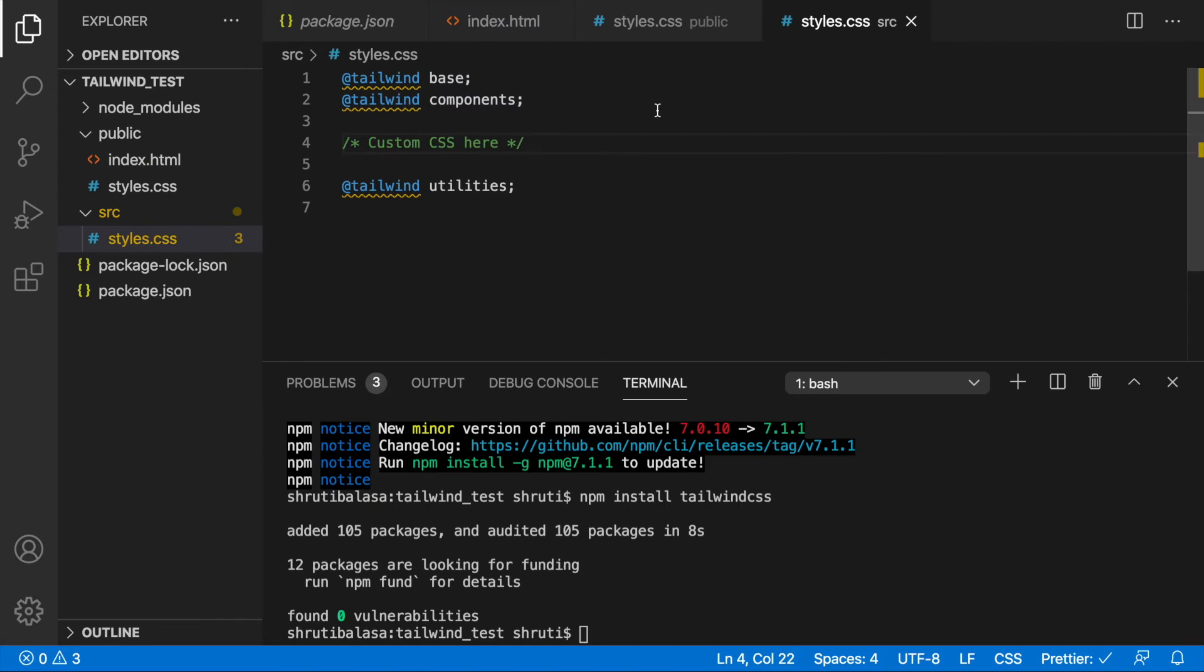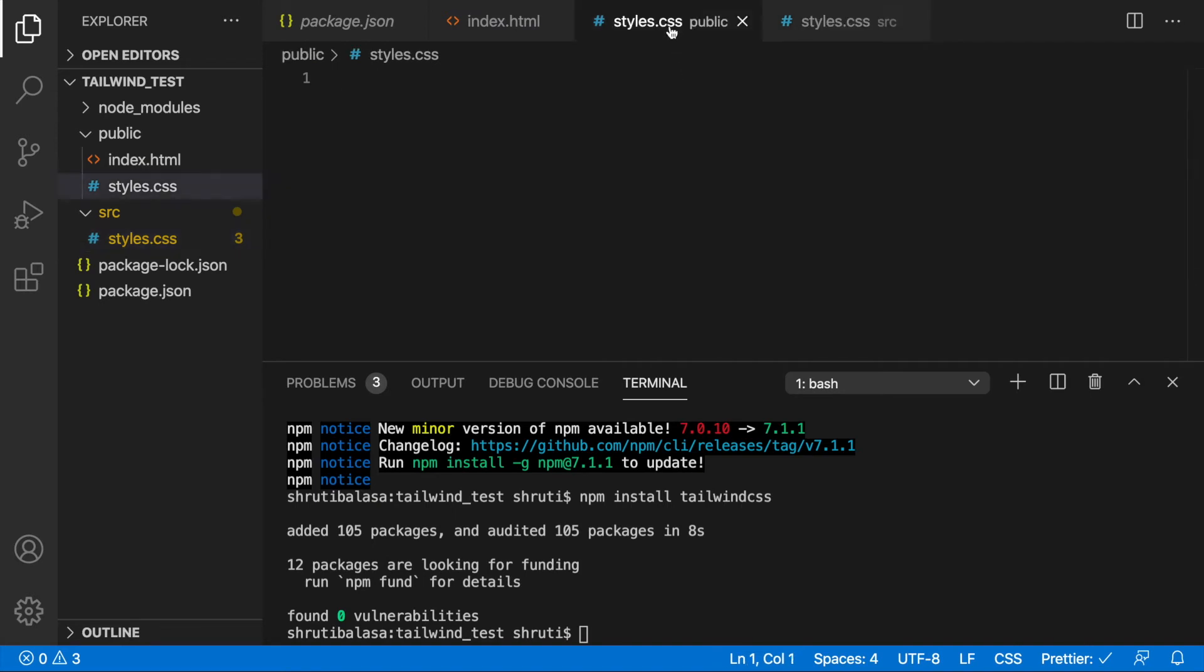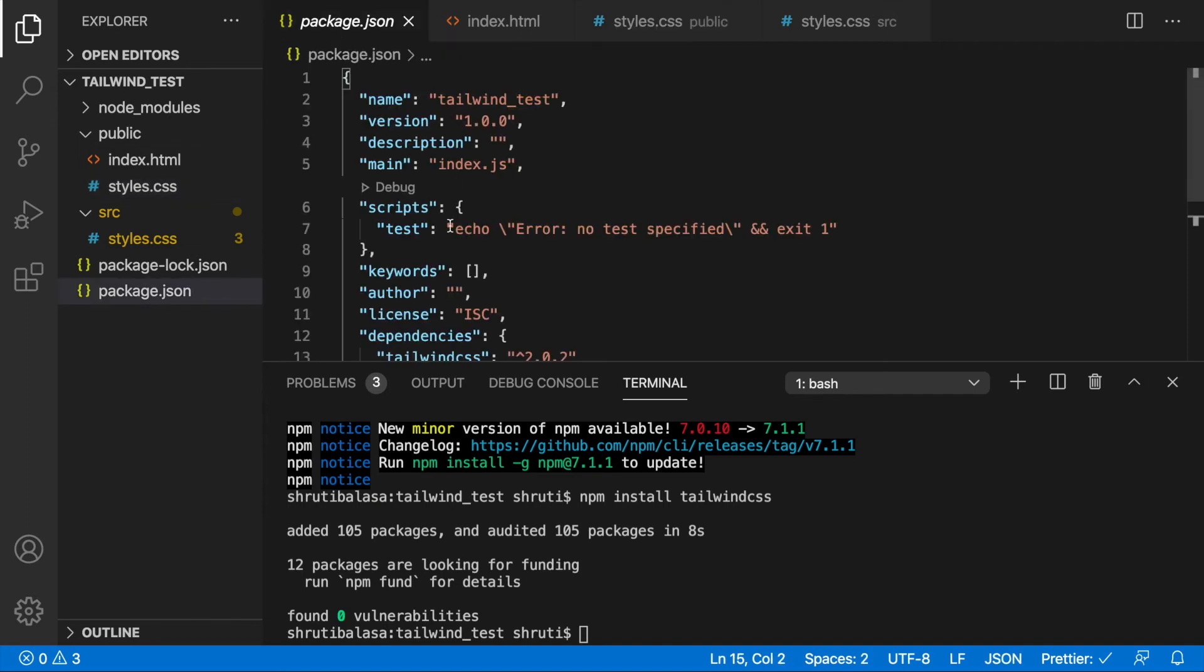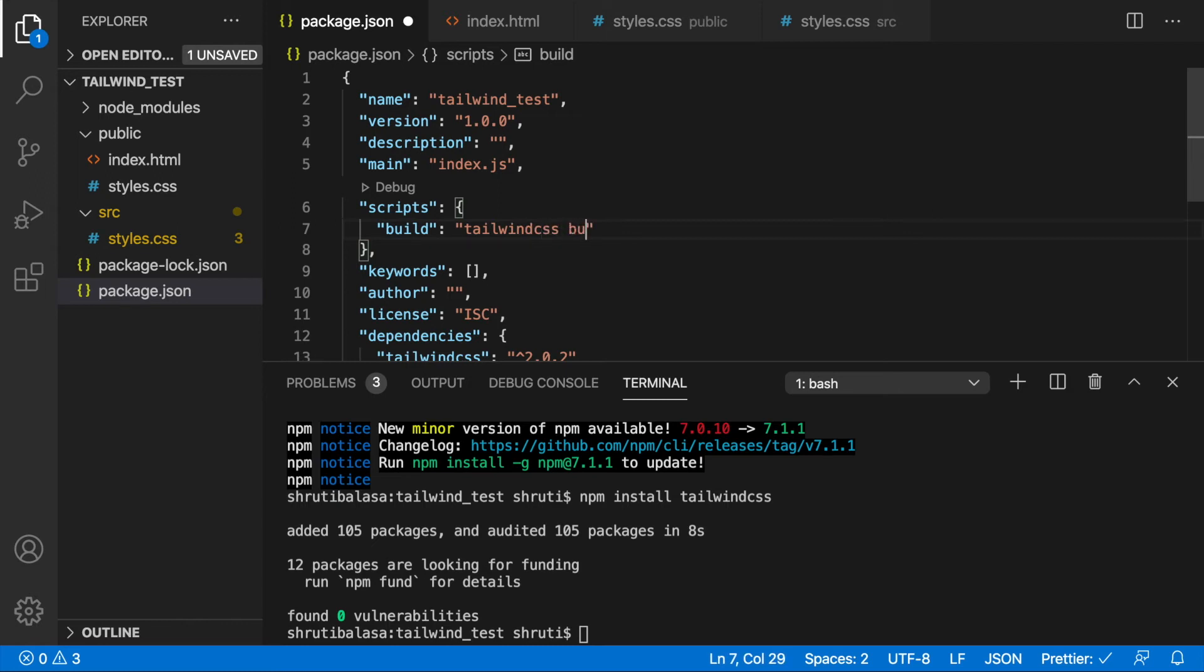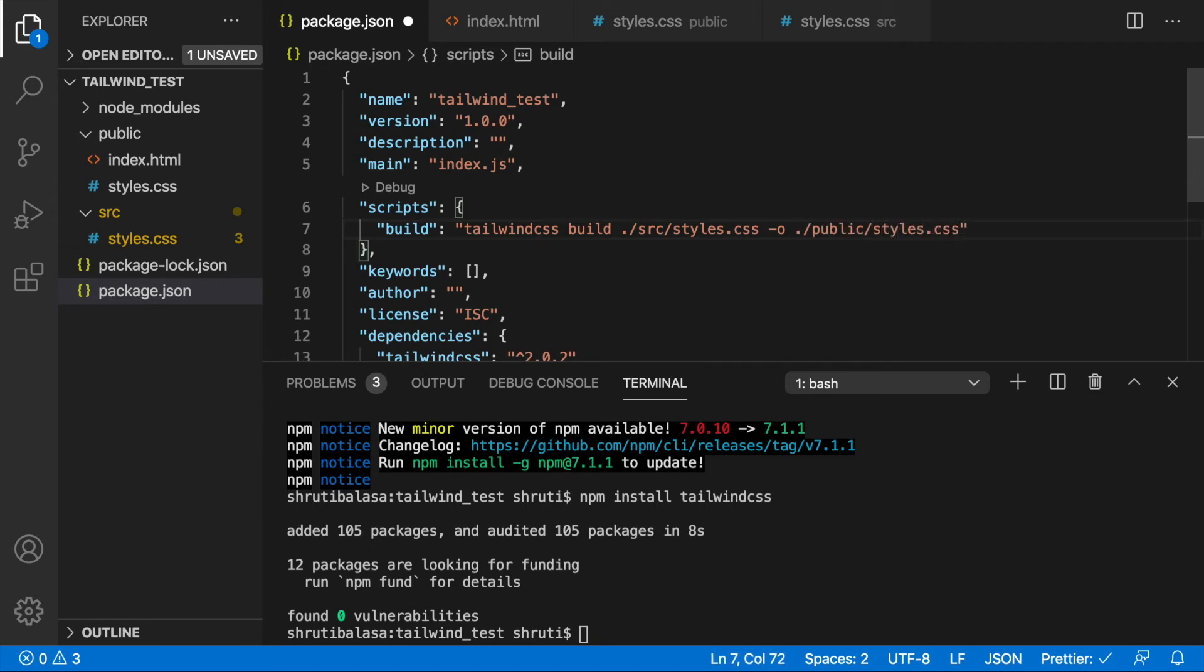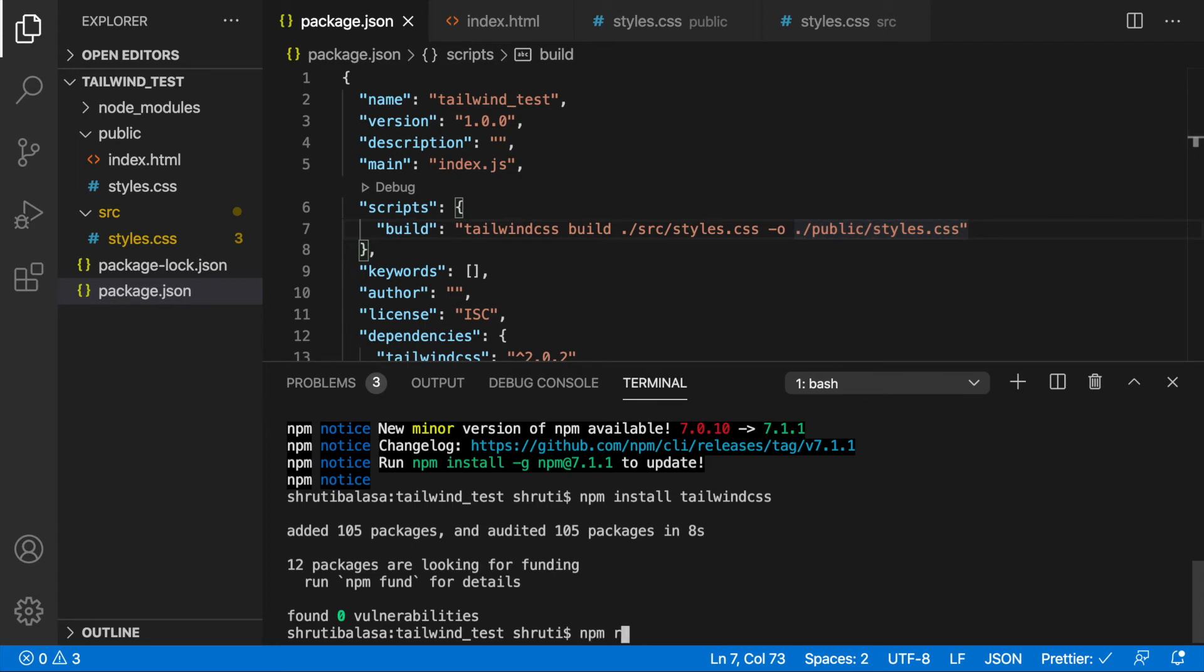So now let's convert all the styles here using Tailwind and generate the styles that are actually required. How do we do that? We need to go back to package.json and add a script. Change this to build script. What we do is use Tailwind CSS to build what is there within the source folder styles.css and output it to public folder styles.css. That's what this whole line does. You can manually do it using npx but build is a shortcut. Now let's try and see if this works. So npm run build.